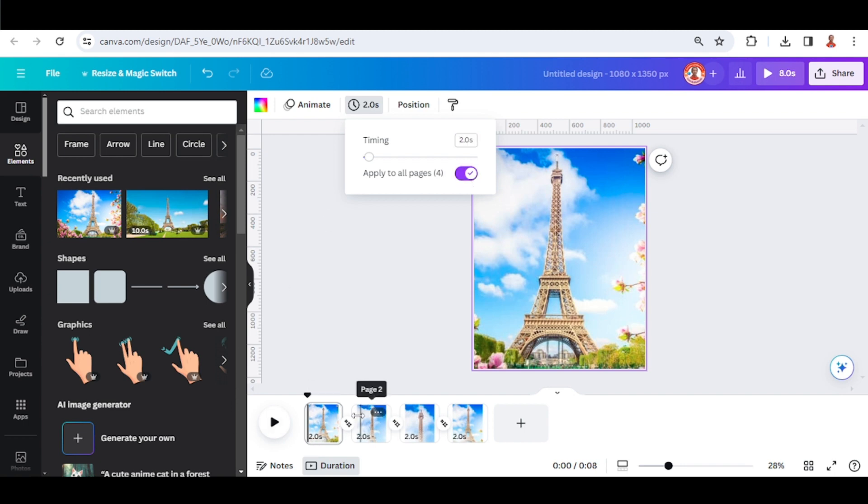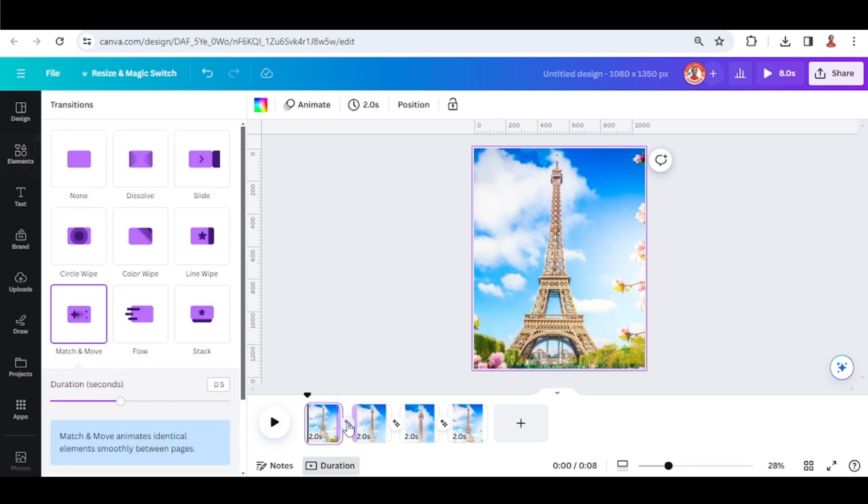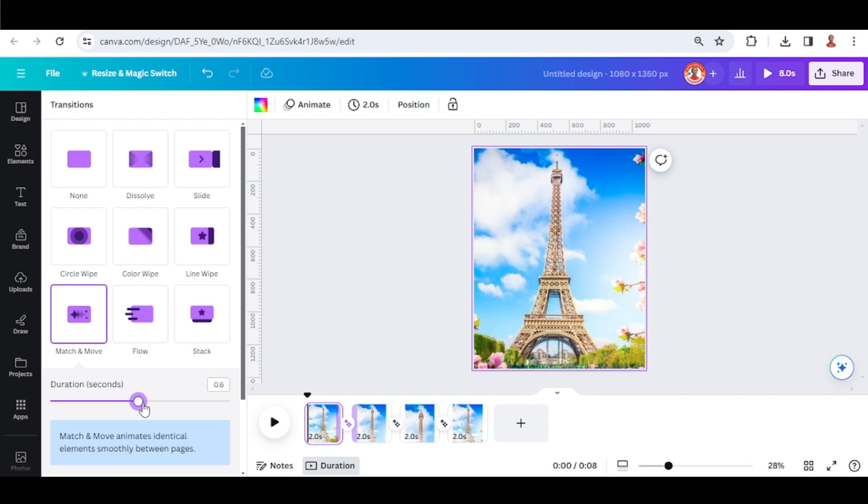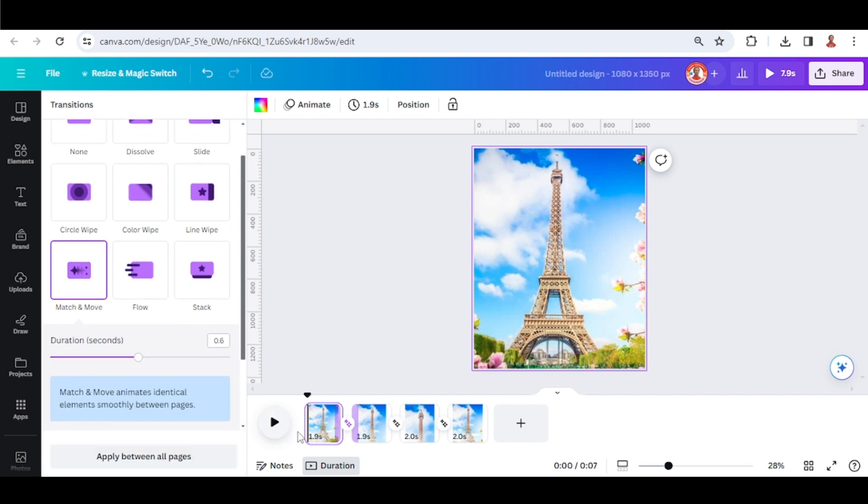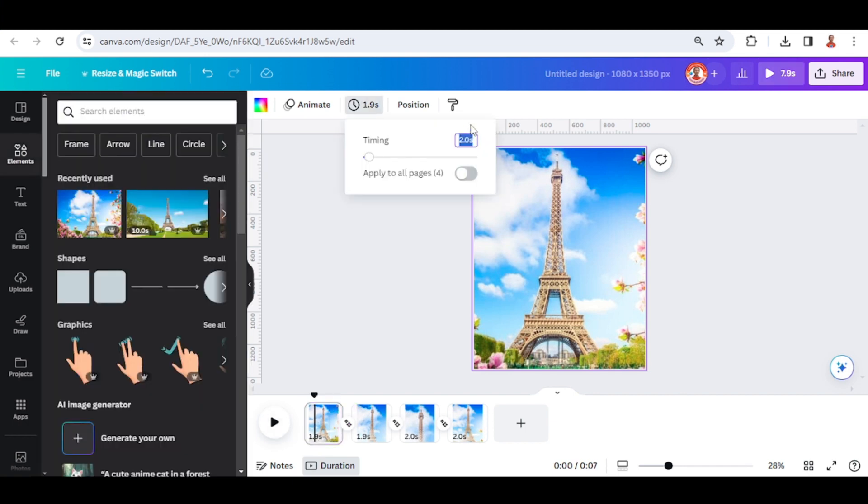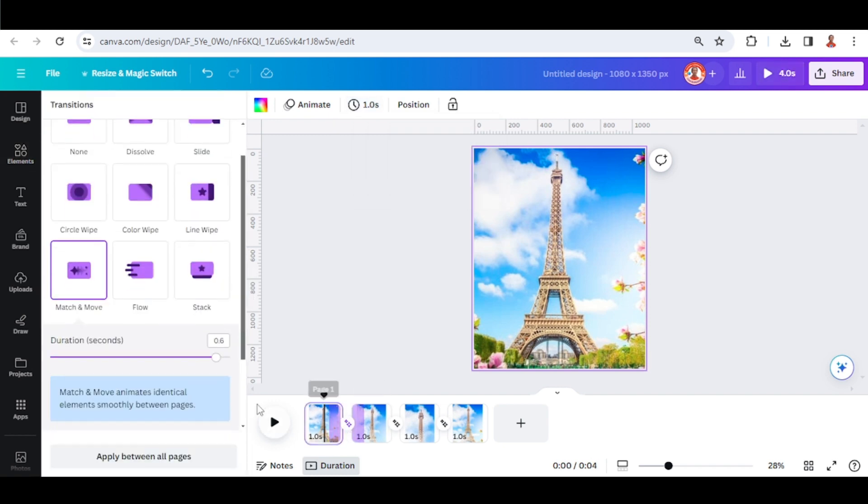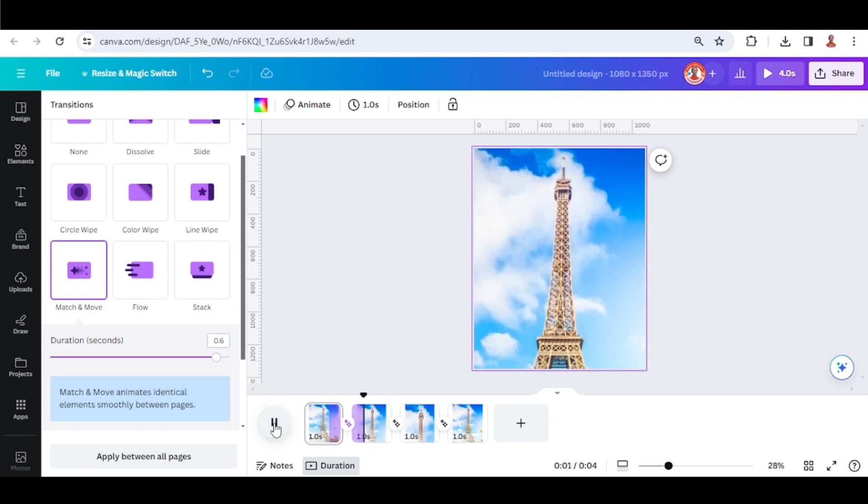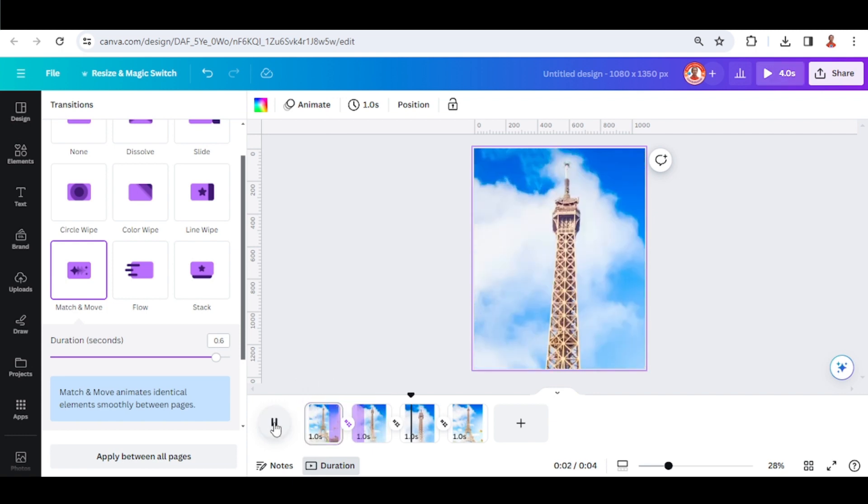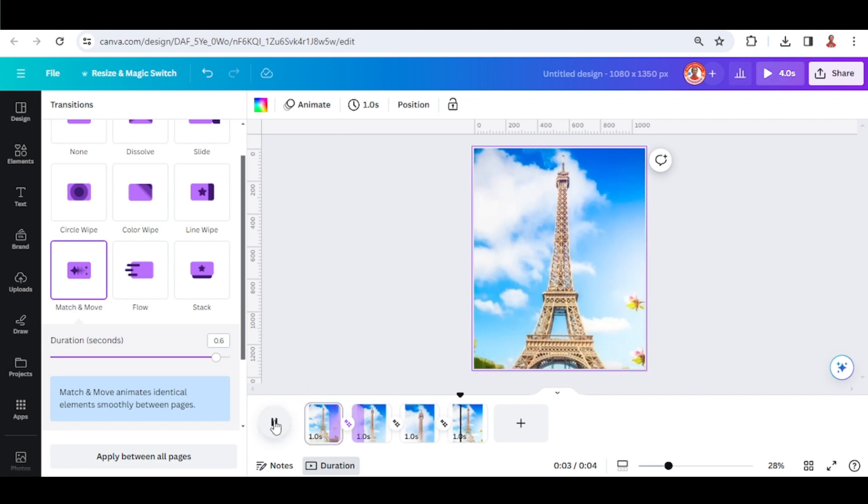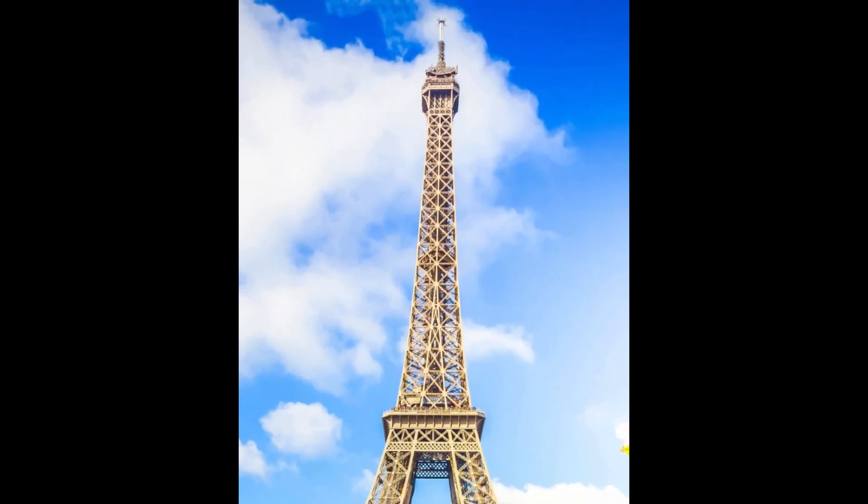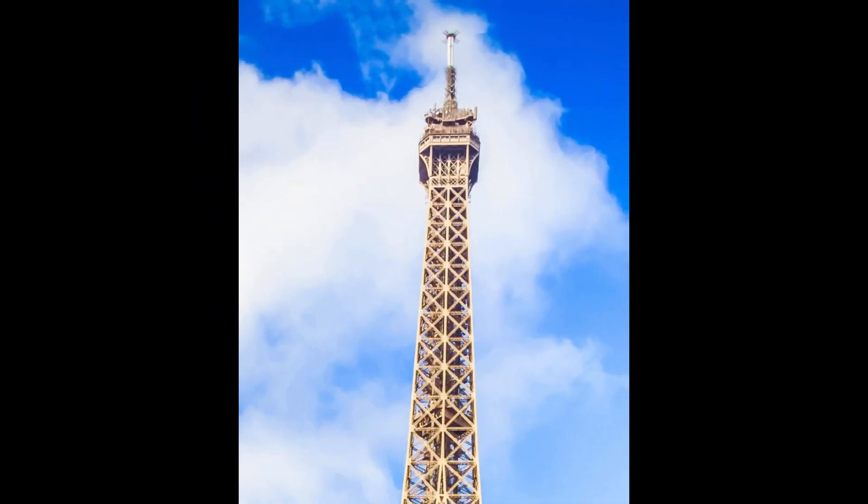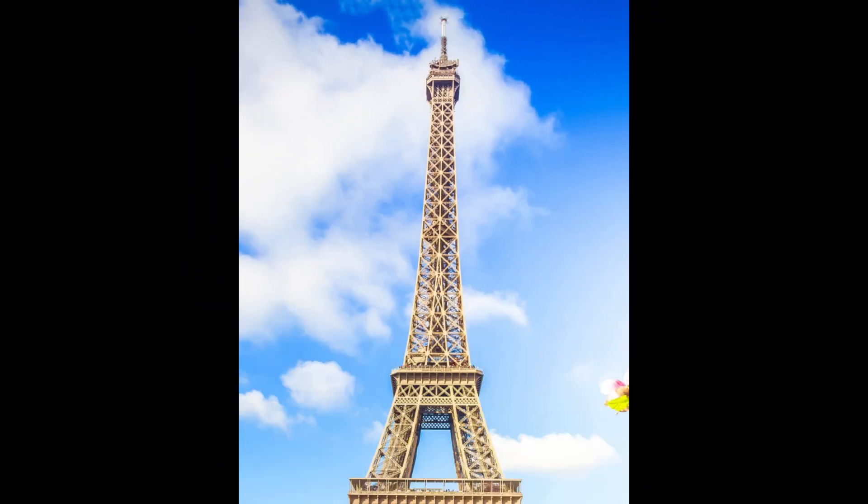Then click here again and the duration is edited. I will change it to 1 second for all pages. Now let's play it - there's the zoom in and zoom out. This is the tutorial, see you next video and have fun with Canva.